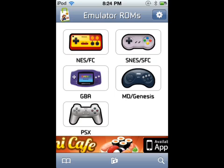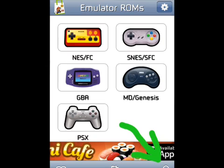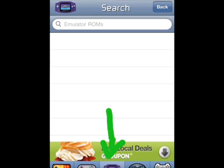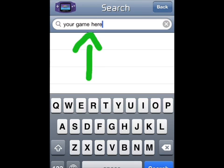In the app, click Search in the bottom right corner, then select the emulator you want to get ROMs for. Type in the game you want — for me it would be Harvest Moon.